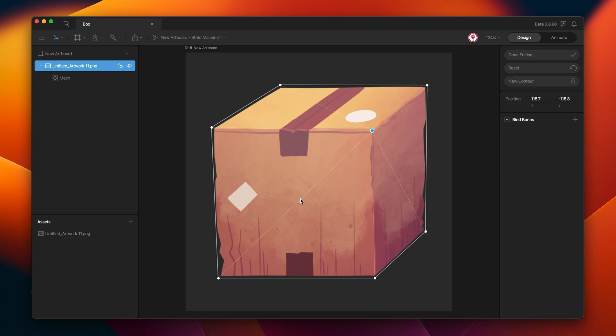To avoid this, you can use force edges. Force edges allow the topology to work in the direction we want. So what we're going to do here is add force edges here and another here to protect the rest of the mesh.